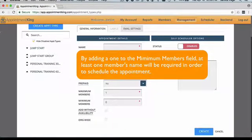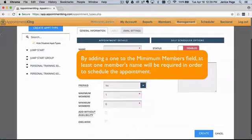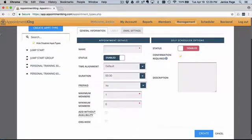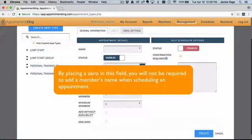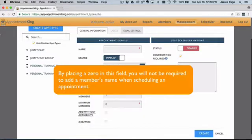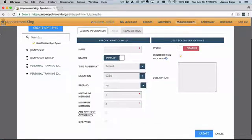By adding a 1 to the minimum members field, Appointment King will require at least one member to be added to the appointment when scheduling. Now, there may be times when you want to have a 0 in this field. For example, when you are creating a group exercise appointment type, by placing a 0 in the field, you will not be required to add a member's name when scheduling the appointment.